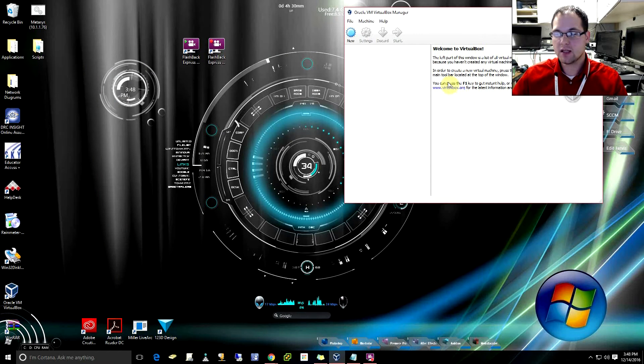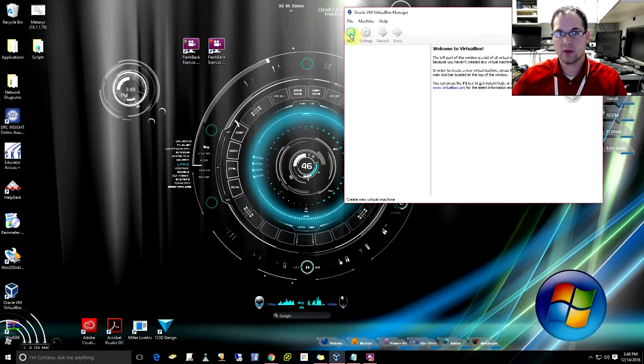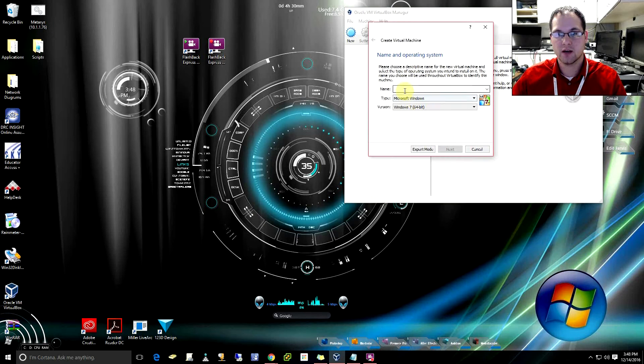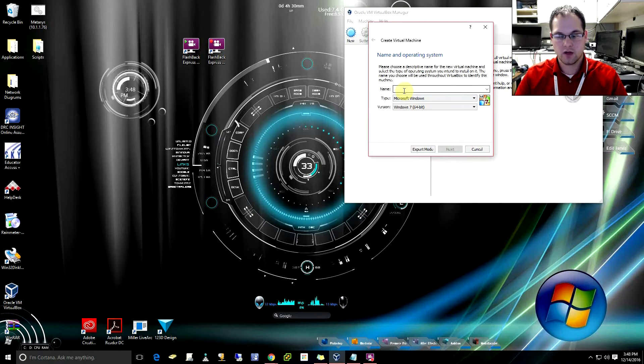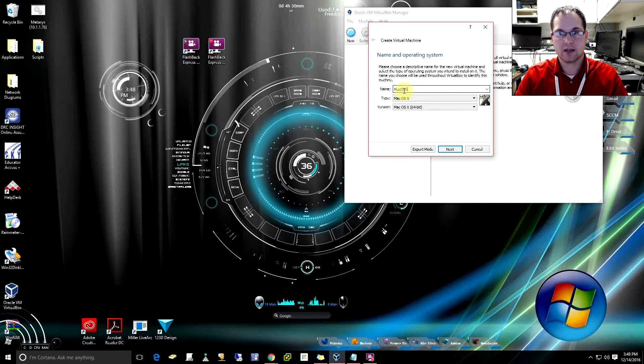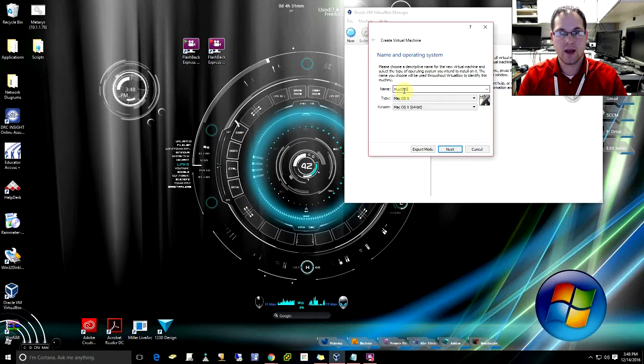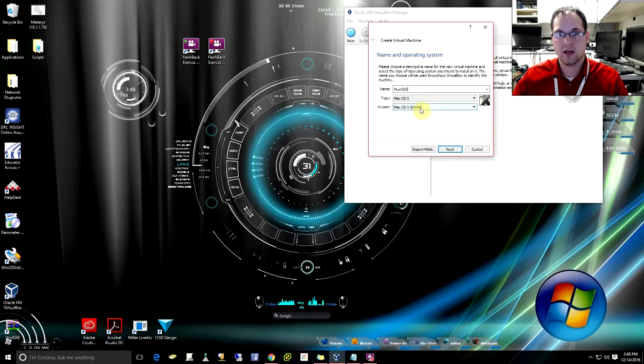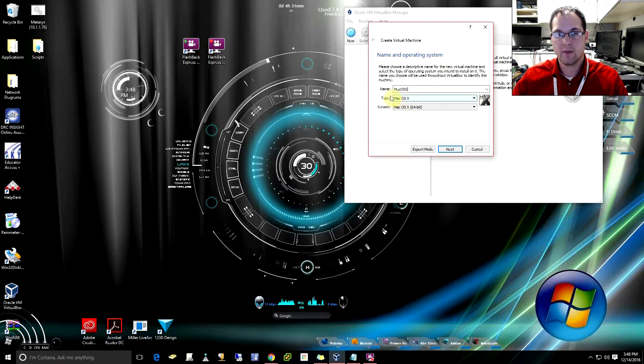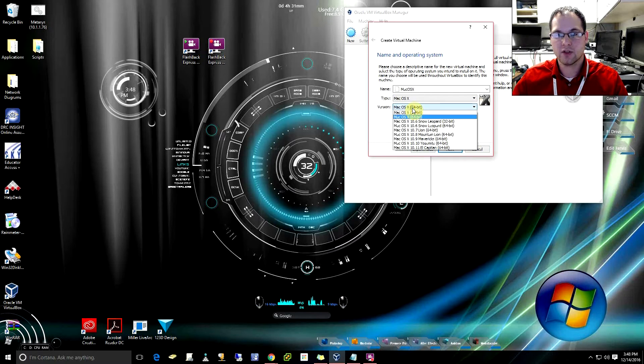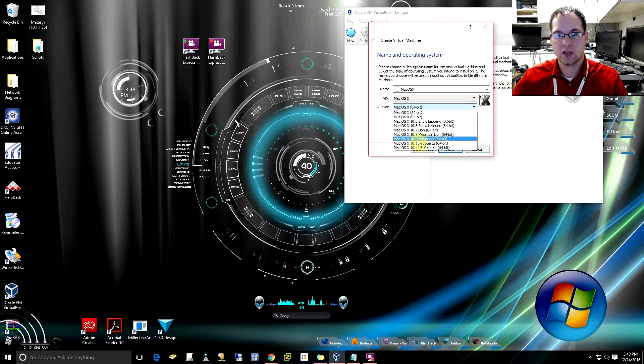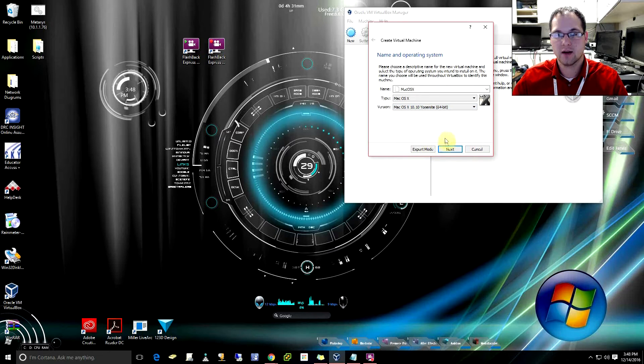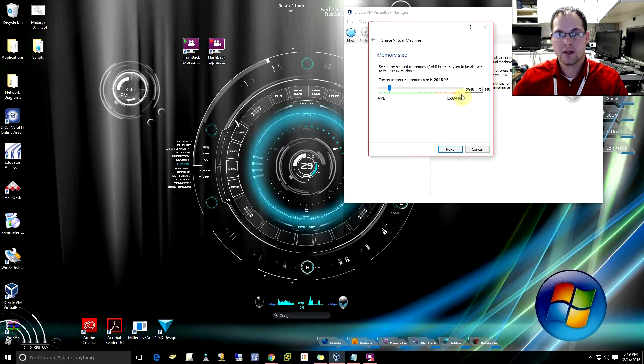The next thing that we're going to do is we're going to have to create a new virtual machine here. So I'm going to call this Mac OS X just because my commands are already made with this in it. It automatically changed the type here to Mac OS X. Down in the version though, we do need to change that and we need to go down here to the 10.10 Yosemite. Then we're going to go to next.